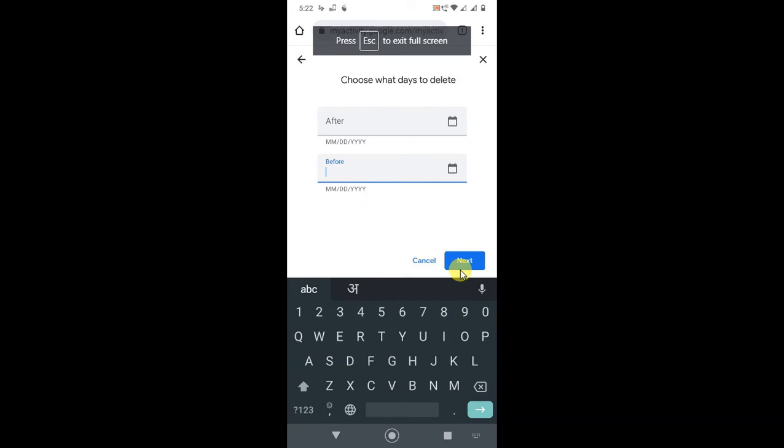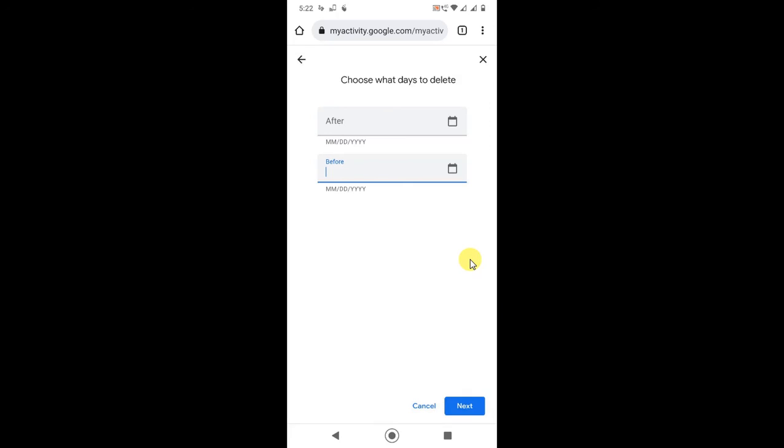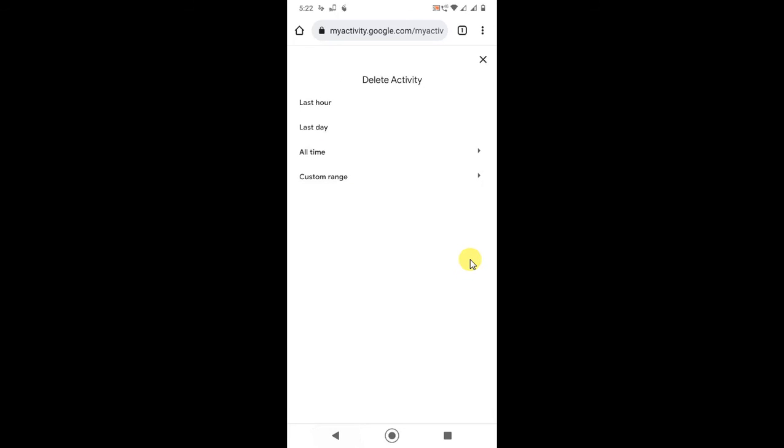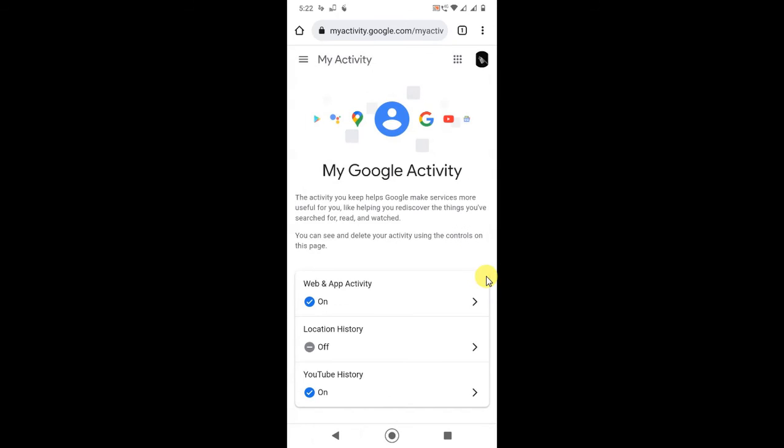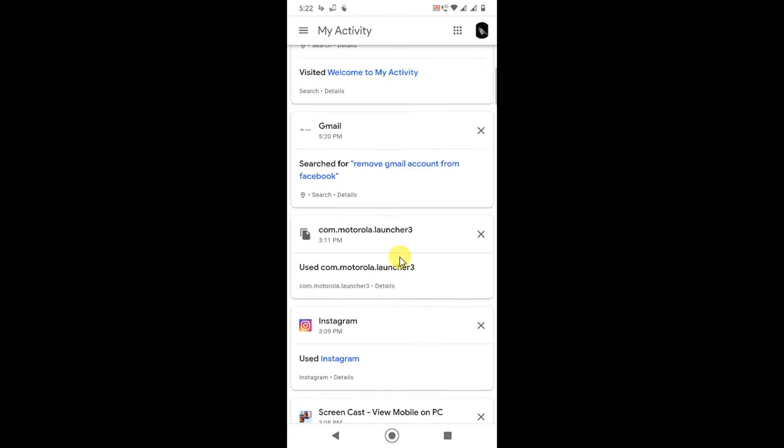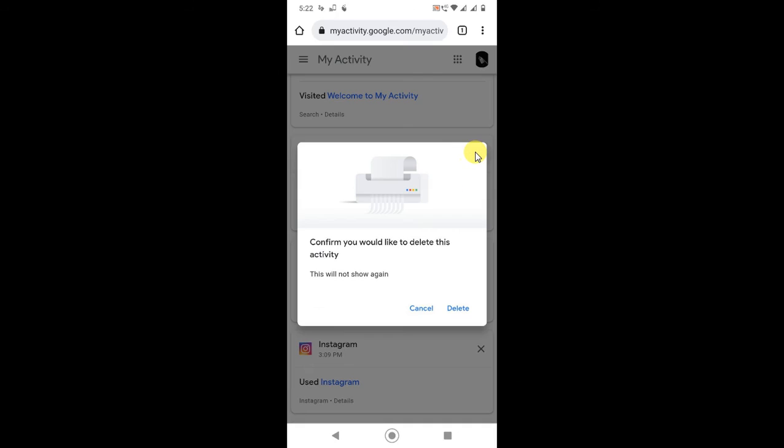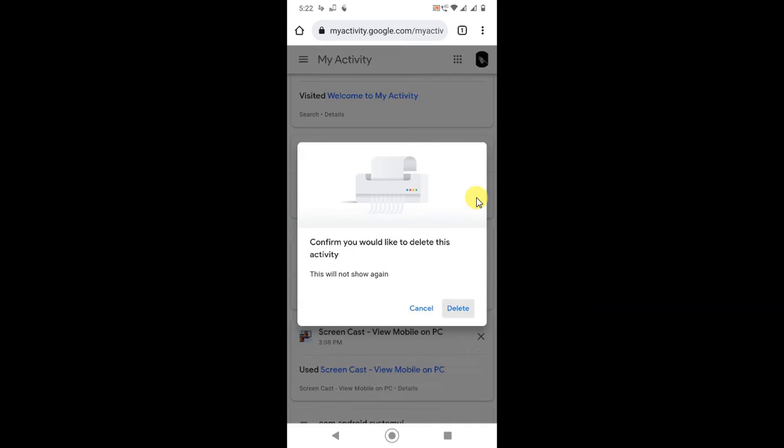You can delete individual also. Come back and just find out that history and you can delete it individually by clicking this delete sign.